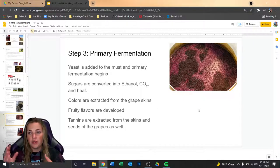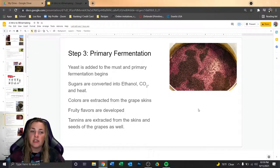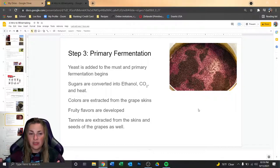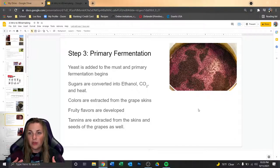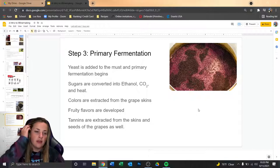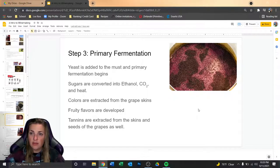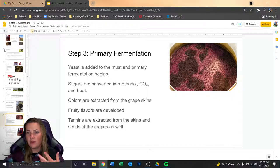After crushing and destemming for a red wine, the must goes into primary fermentation, also known as alcoholic fermentation. This is the process of converting sugar to ethanol and carbon dioxide. Another product of fermentation is heat, which helps with color extraction and helps the yeast flourish — though if it gets too hot, it becomes very stressful. This is a critical time when primary flavors are extracted: fruity flavors and tannins from the skins and seeds.